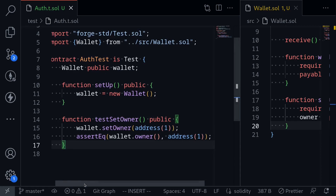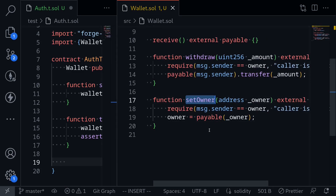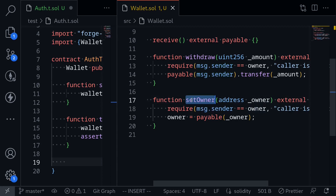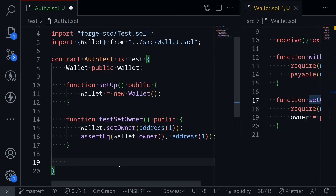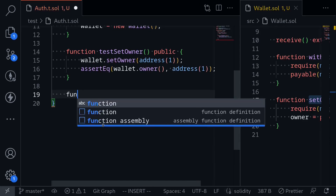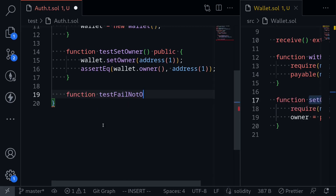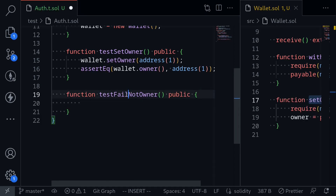Let's write a test for authentication. What we're going to test next is calling the function setOwner, but this time message.sender will not be equal to the owner of the wallet. In that case, the call to setOwner should fail. How do we write that using Foundry? I'll name it function testFail_notOwner public. By naming this test as testFail, we're telling Foundry that the code inside this function should fail.